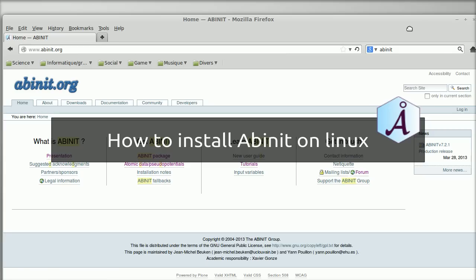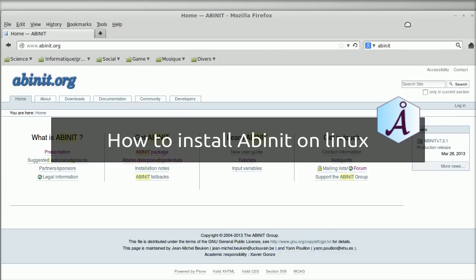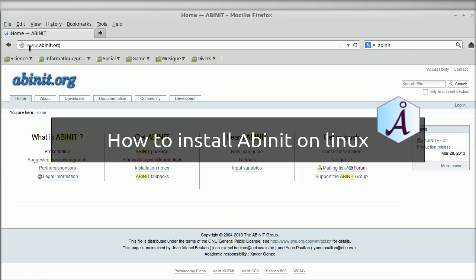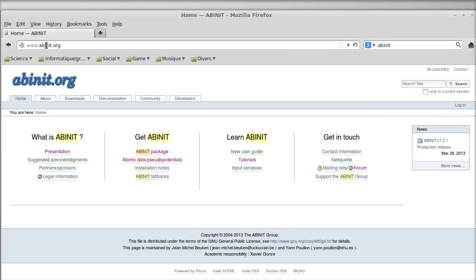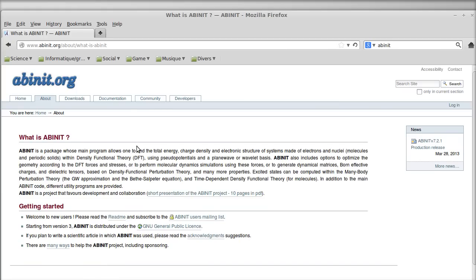Hello, my name is Samuel and today we're going to look at how to install the software Abinit. Abinit is a software that allows you to solve the Schrödinger equation within the density functional theory framework using pseudo-potential and plane wave basis set, or you can also use a wavelet basis set. Abinit is also capable of other levels of theory like GW, which is a many-body theory.